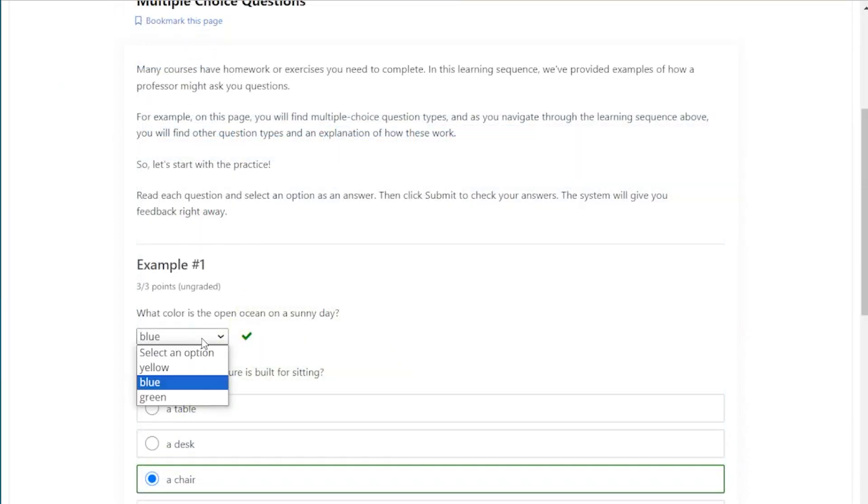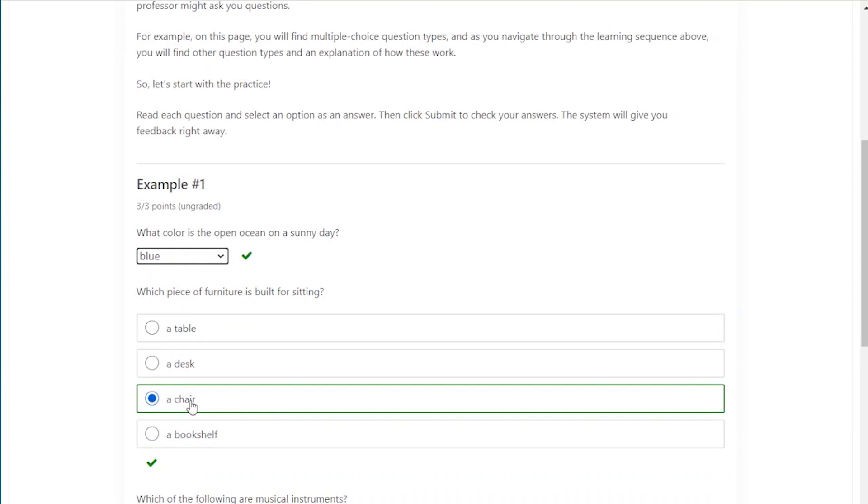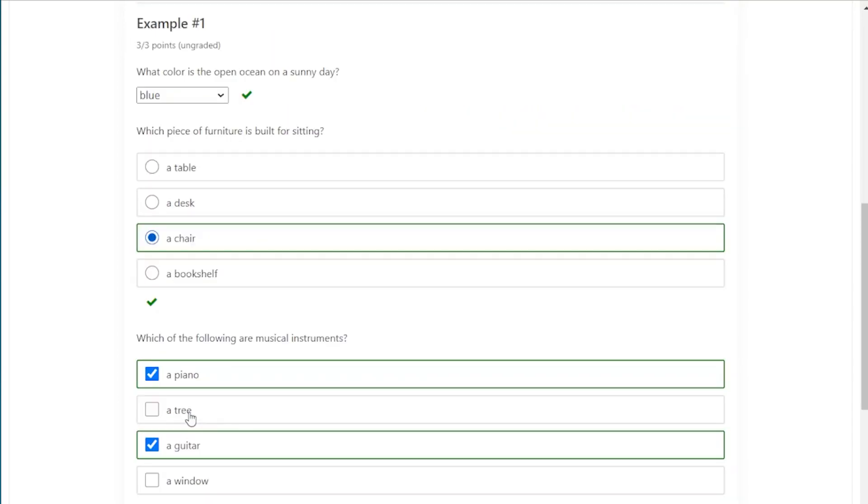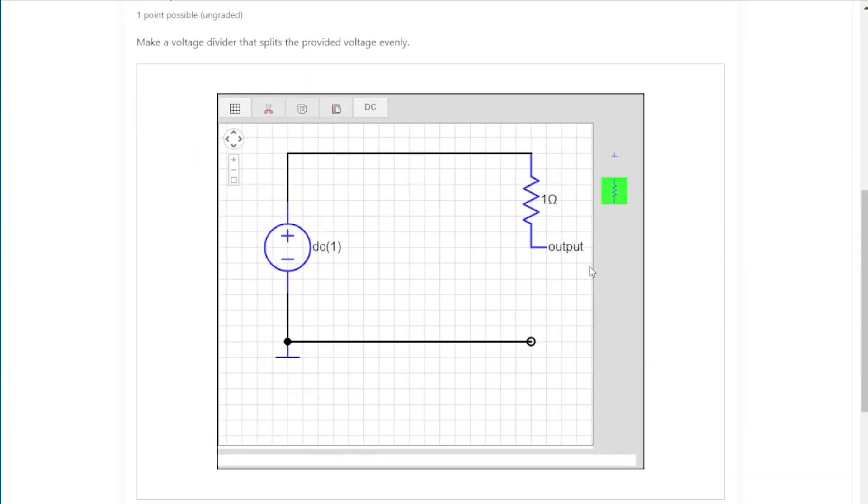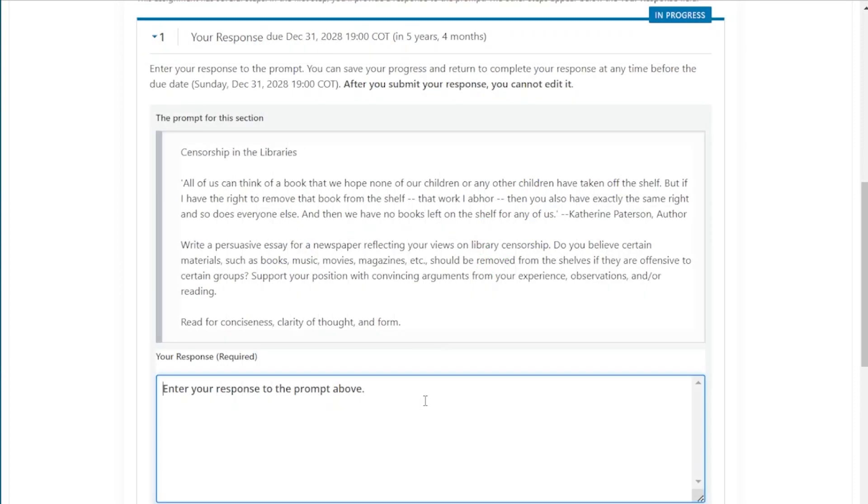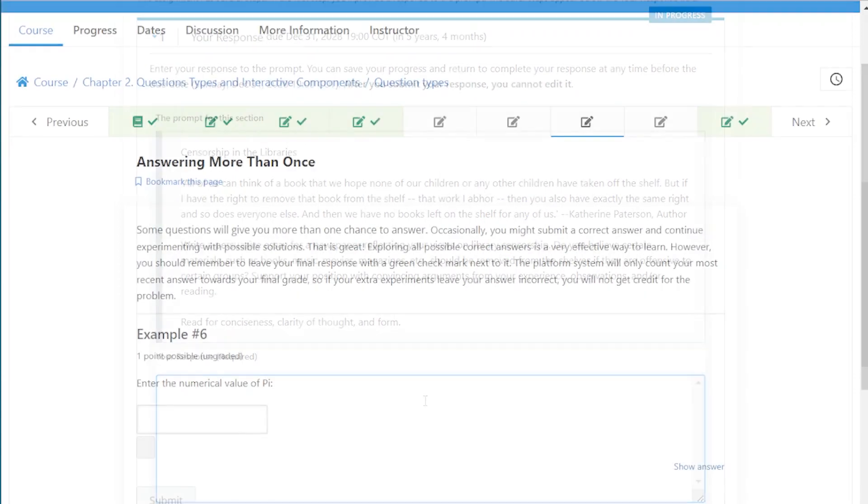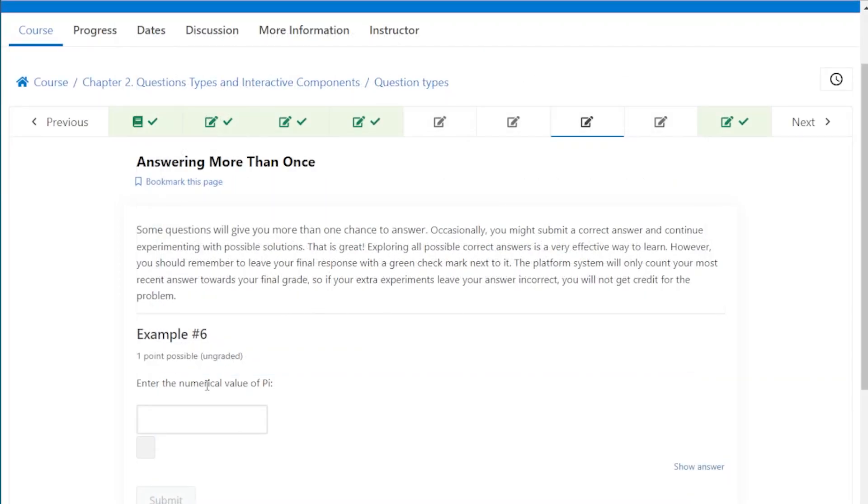The platform also supports more traditional question formats like multiple choice, but also tests your understanding by allowing you to use simulators and even asking you to write an essay. Interactive lessons are often graded and contribute to your final grade.